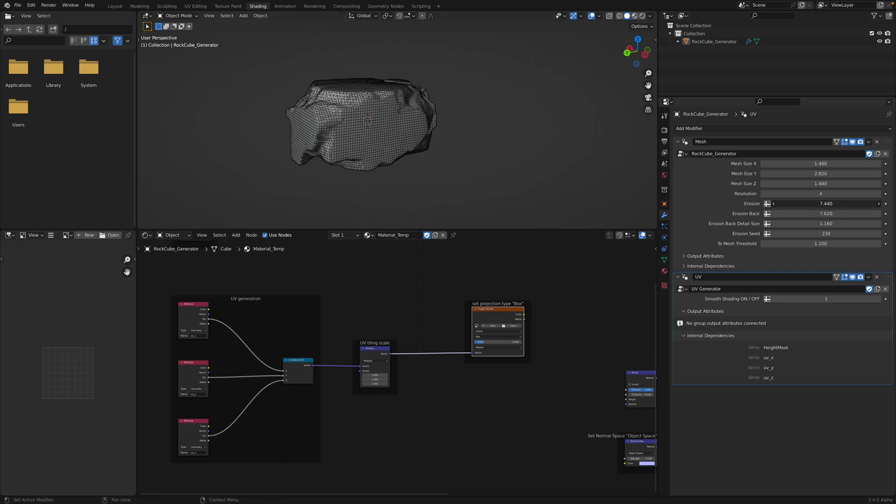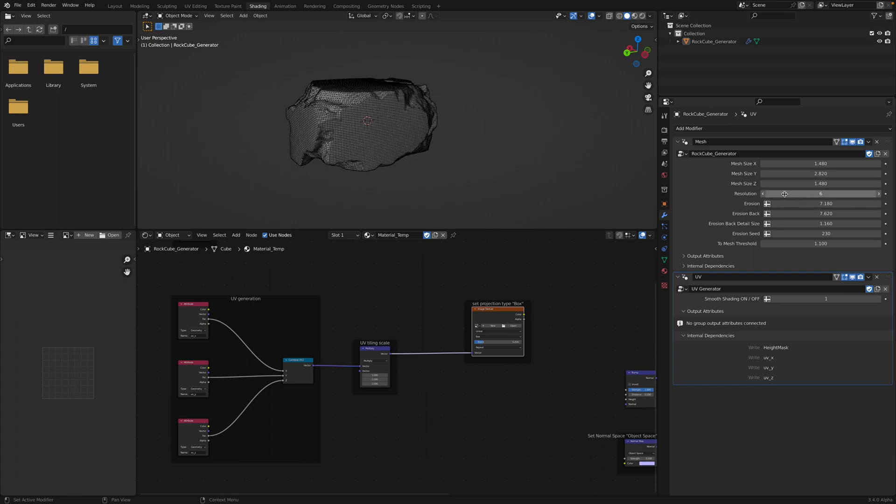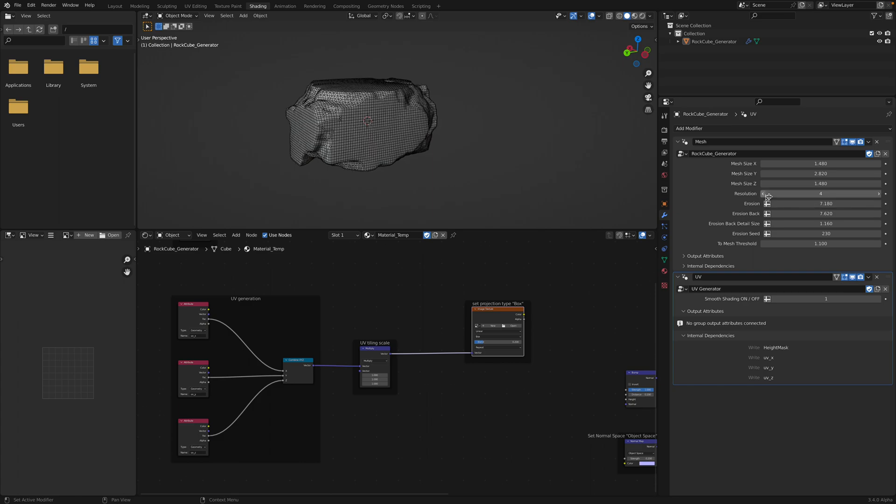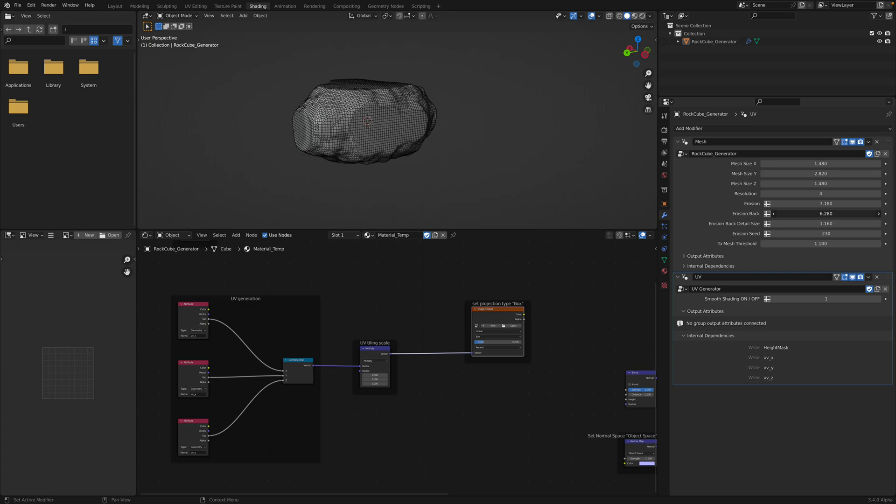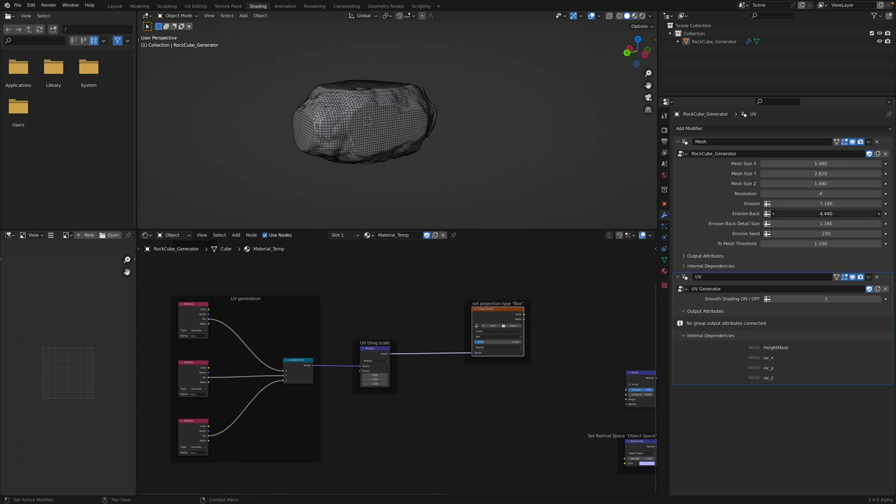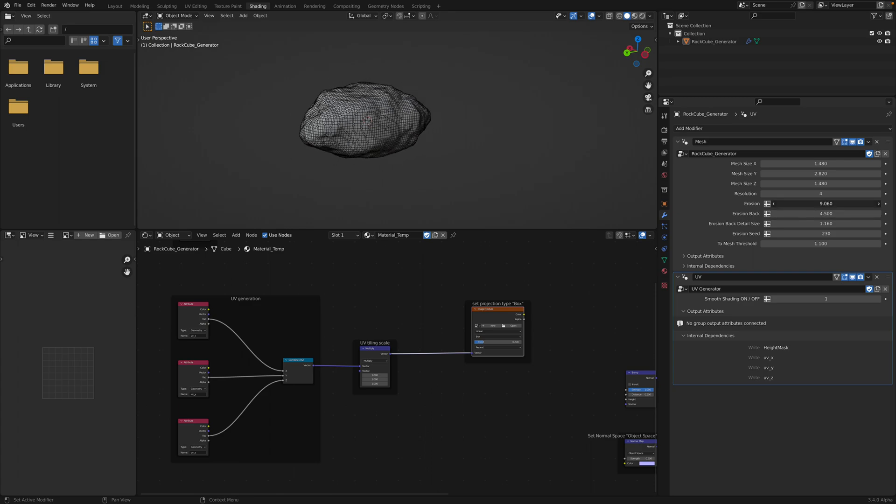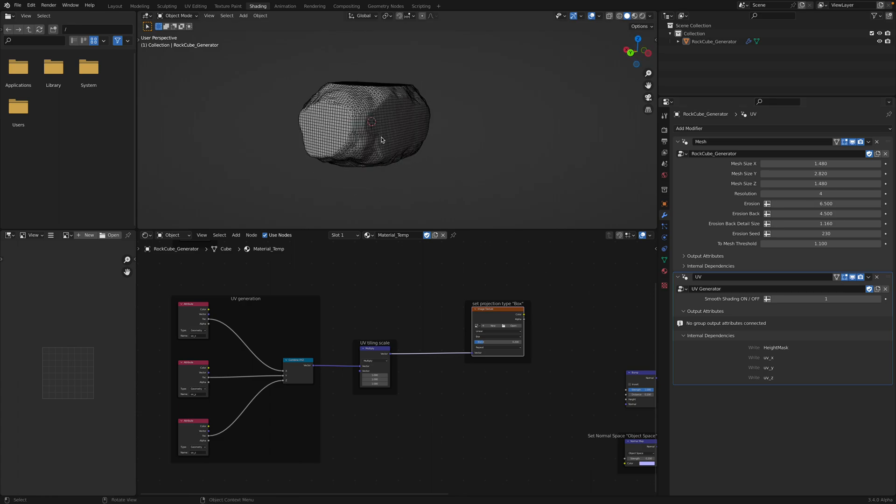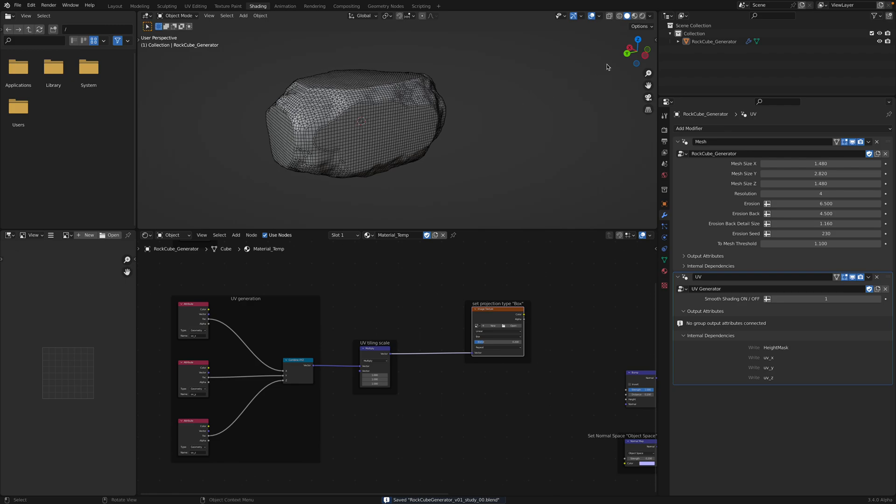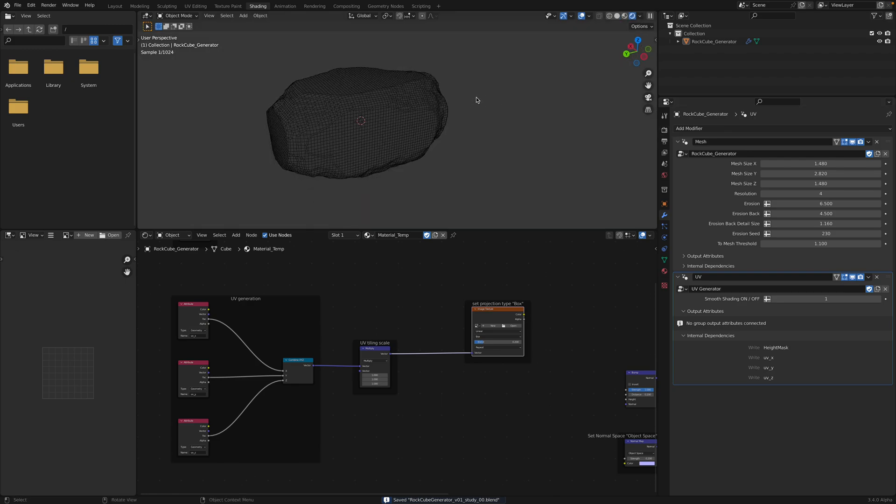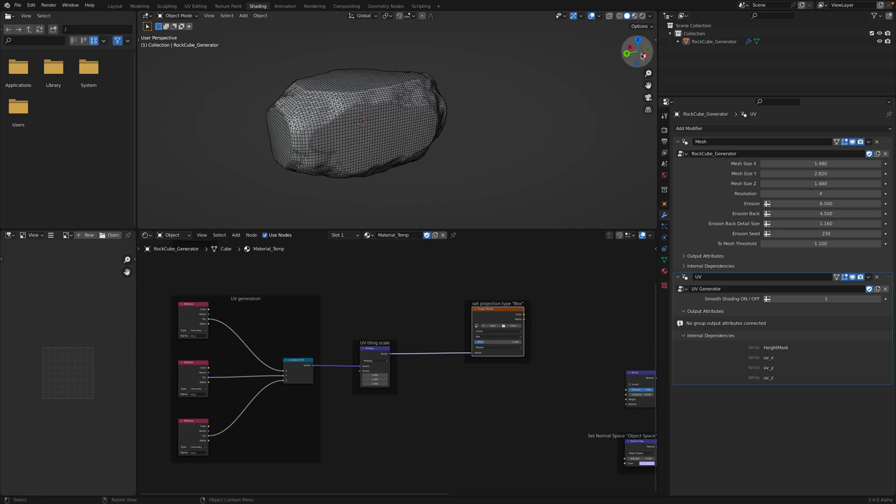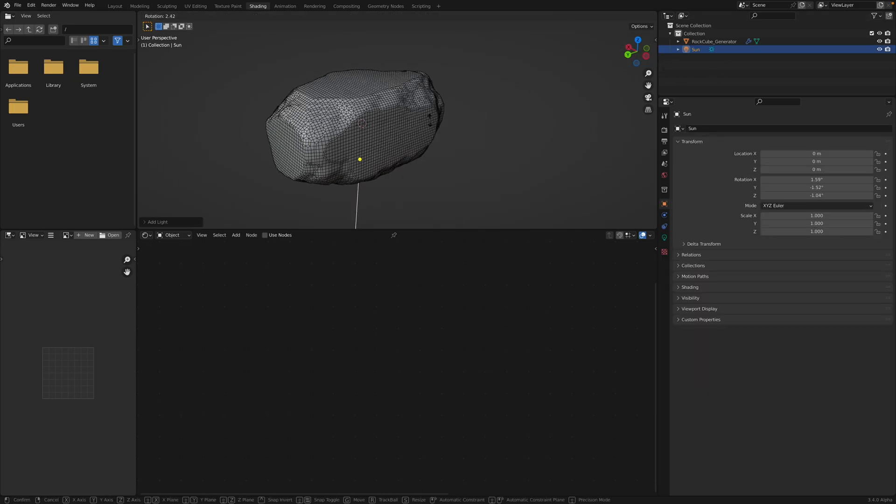I think you can go really high with resolutions, but in this case I just go with four. Erosion back. Maybe we don't need that if we just want to have like a stone shape. So either like a stone or brick. This guy doesn't have any textures. We don't have any light. So create sunlight.